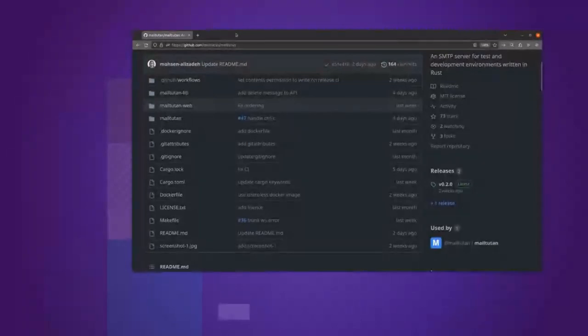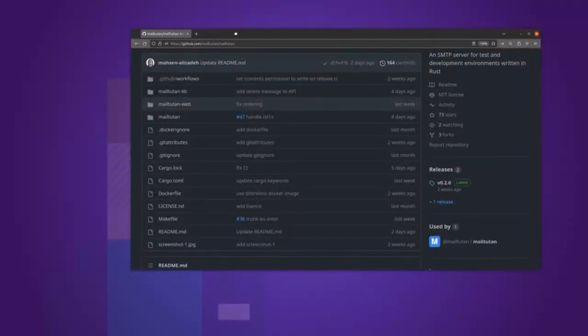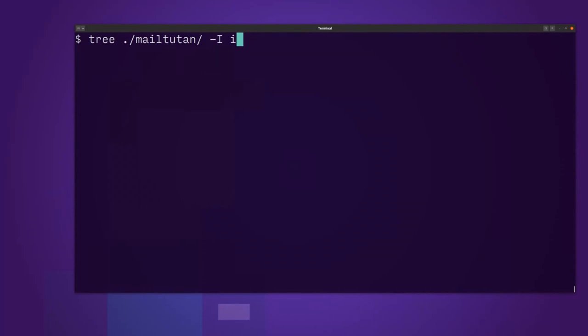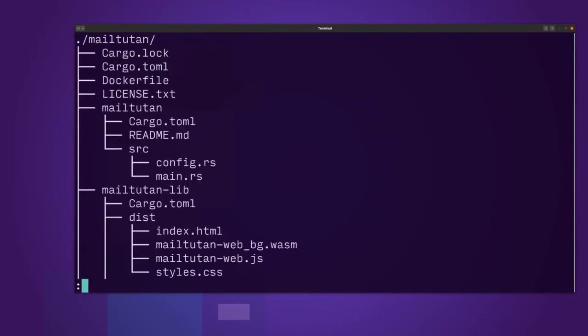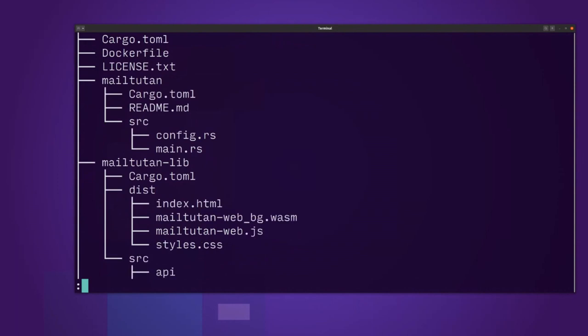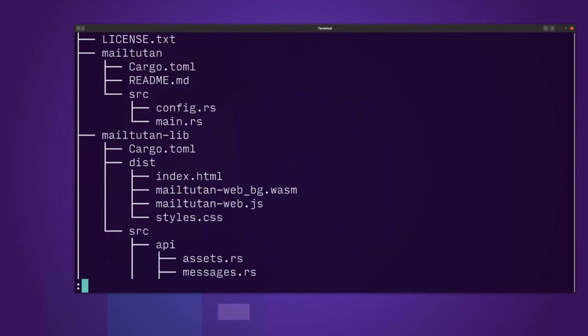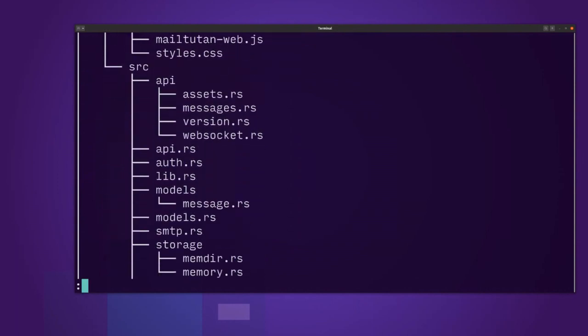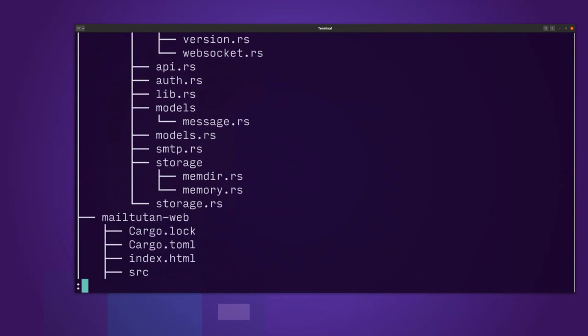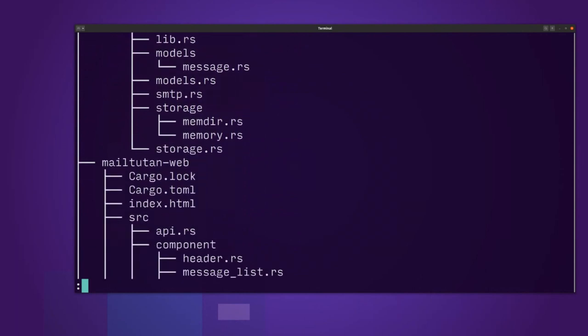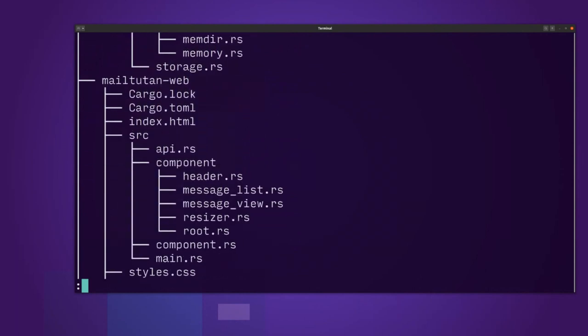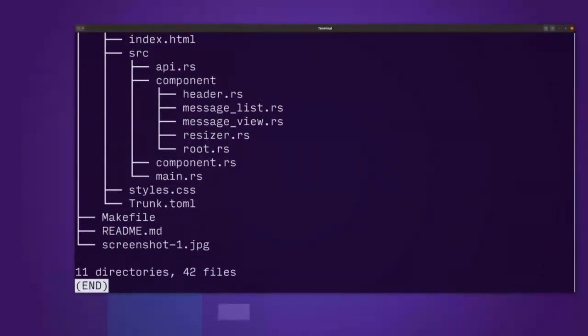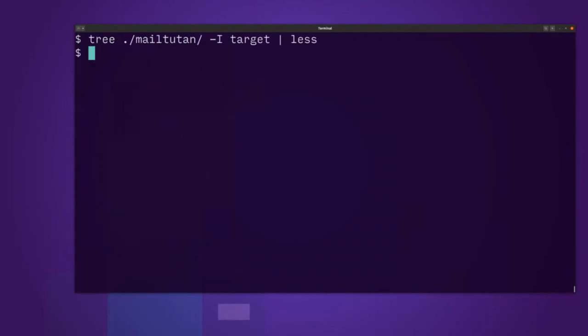Now let's have a play. I've downloaded the code, so I can inspect it. I'll ignore the target directory because I've already compiled it. Just scrolling through, you can see here that it's the same file directory that we just saw on the web.